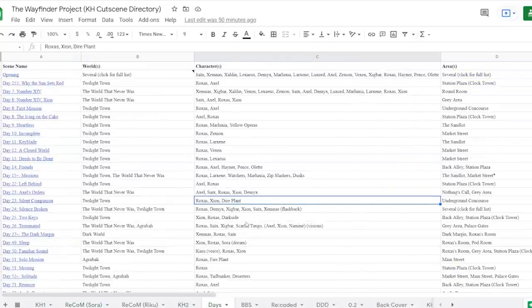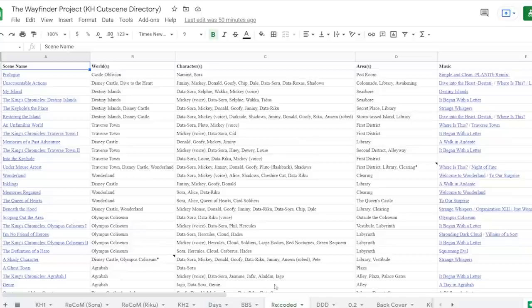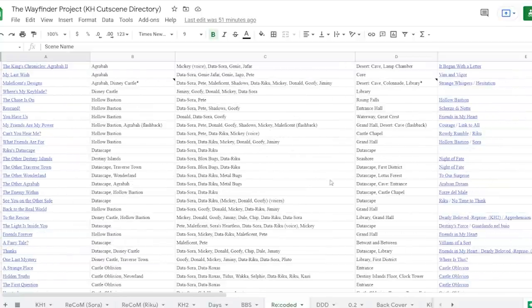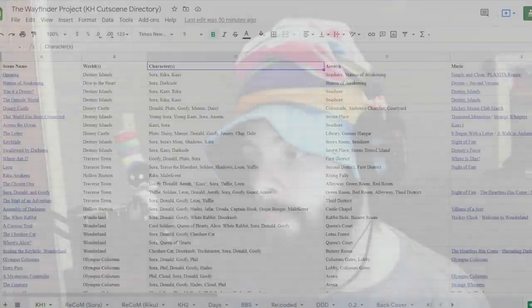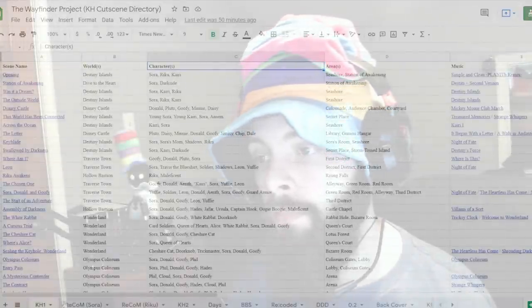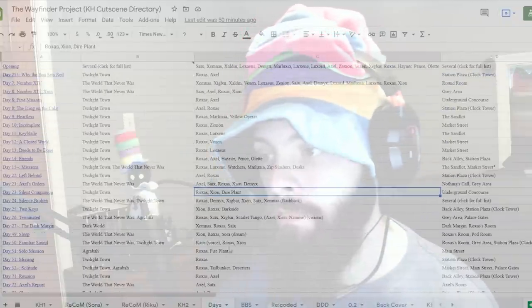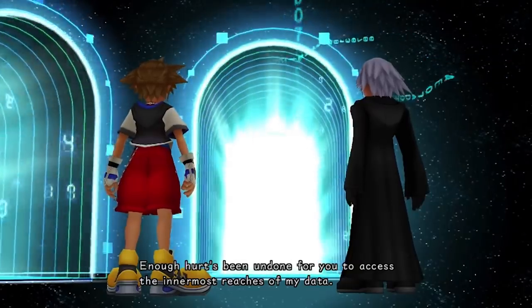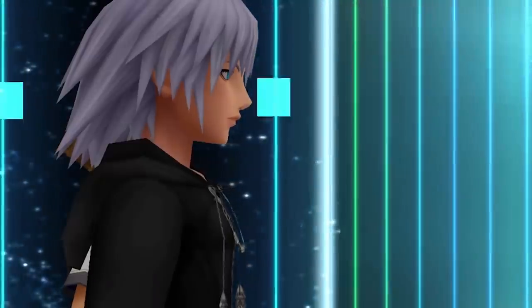A view-only link to the spreadsheet will be in the description and pinned comment, and if you have any questions or any corrections to make — since I'm positive I did not absolutely nail all 2,000-plus scenes I've watched — please do let me know. Let me reiterate: I watched and catalogued the characters, worlds, areas, and music for over 2,000 cutscenes, and captured and uploaded the footage for over half of them, and this includes the Recoded movie. So I've been in talks to receive a Nobel Prize from now until the end of time.